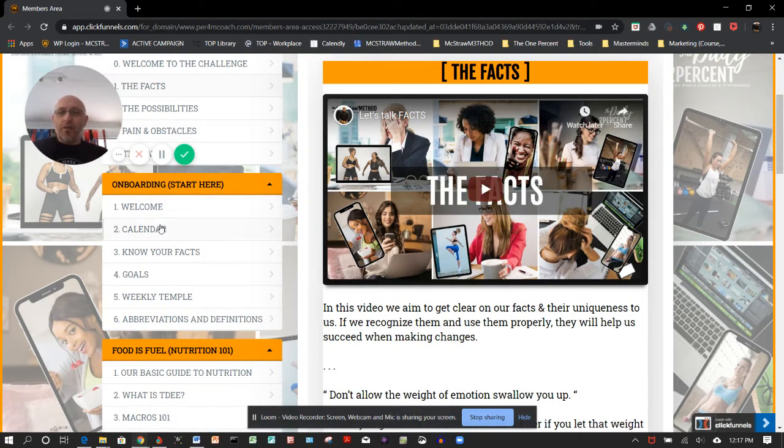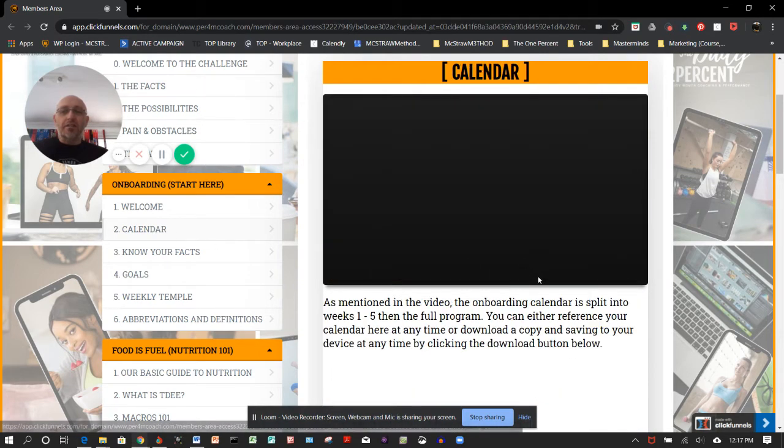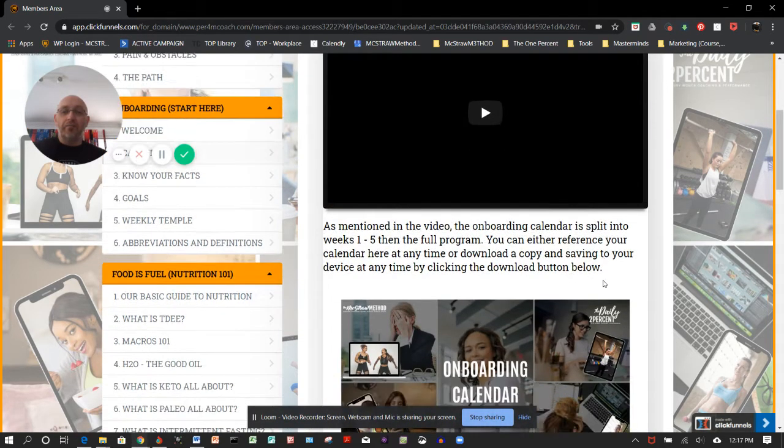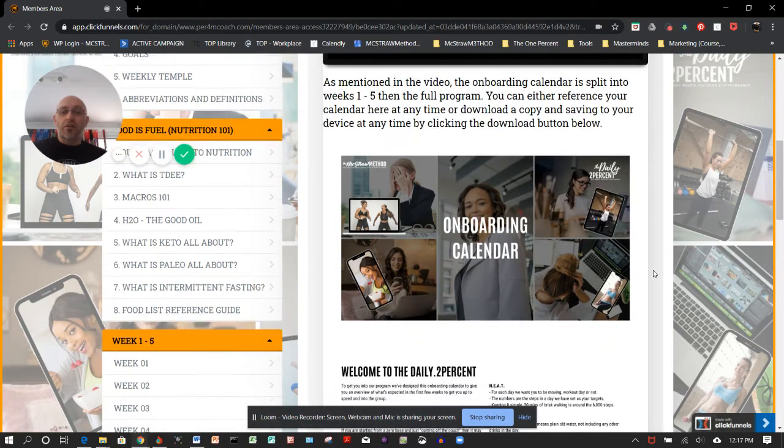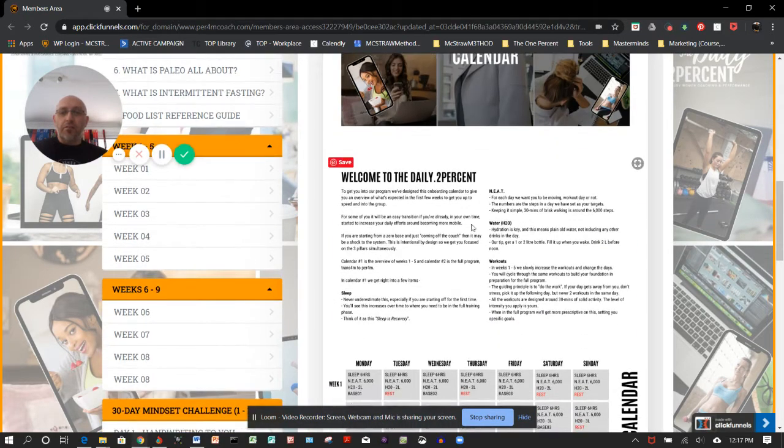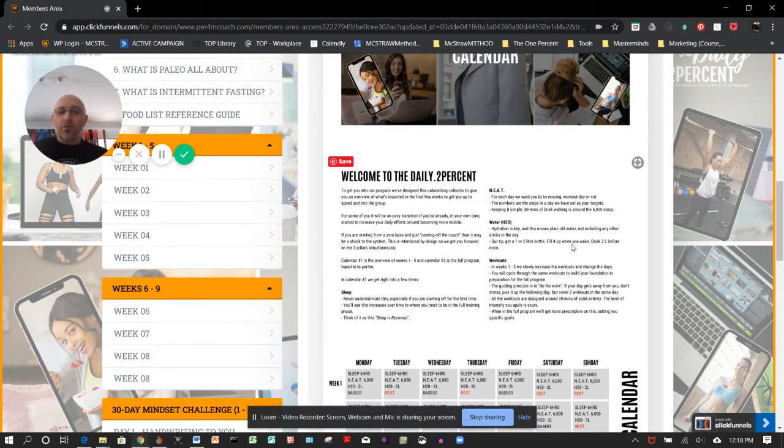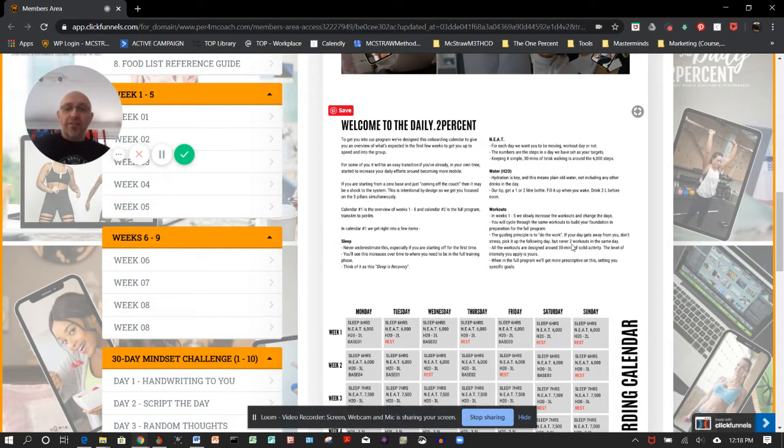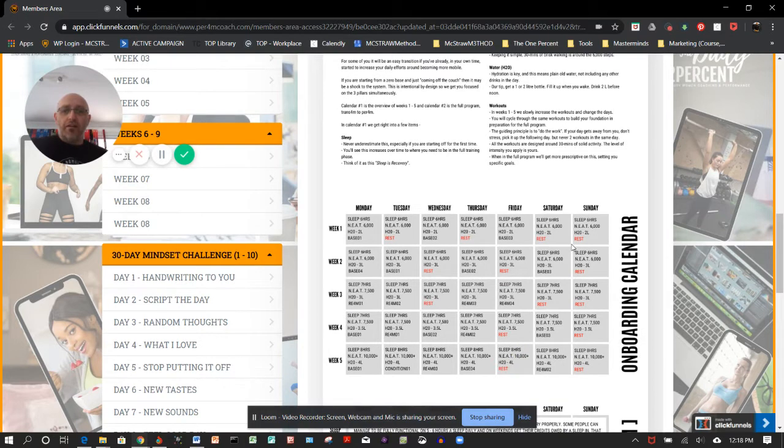Coming through that initial first phase, you come on to the onboarding phase. There will be a welcome video sitting in here and things like your first five weeks. We talked about the calendar. Here's our onboarding calendar. It'll bring you through what you can see here—what are the key things that we do. We talk about sleep, the workouts, the water.